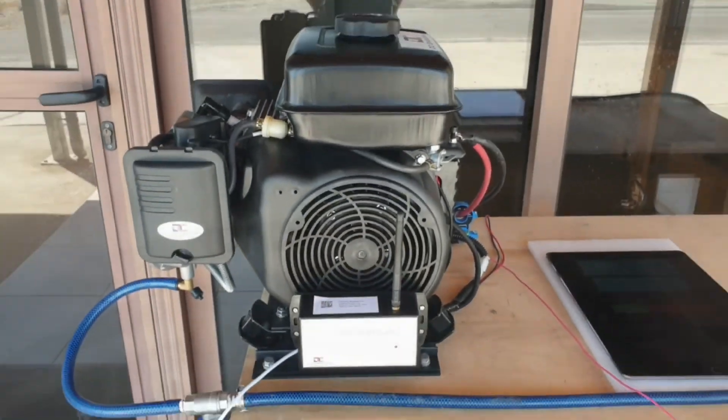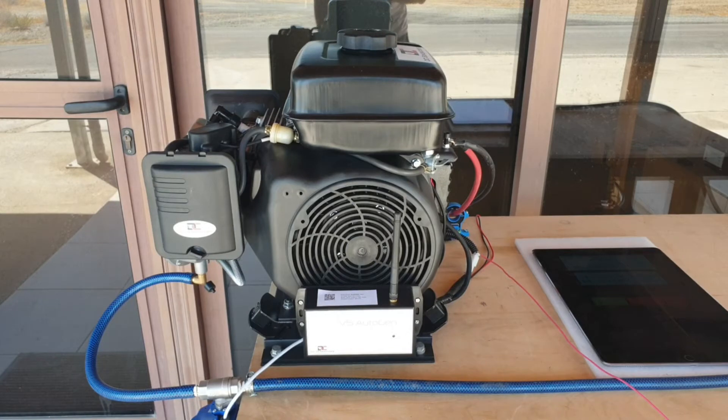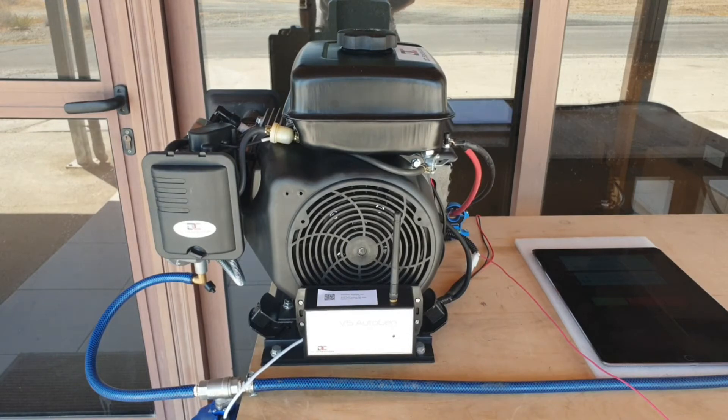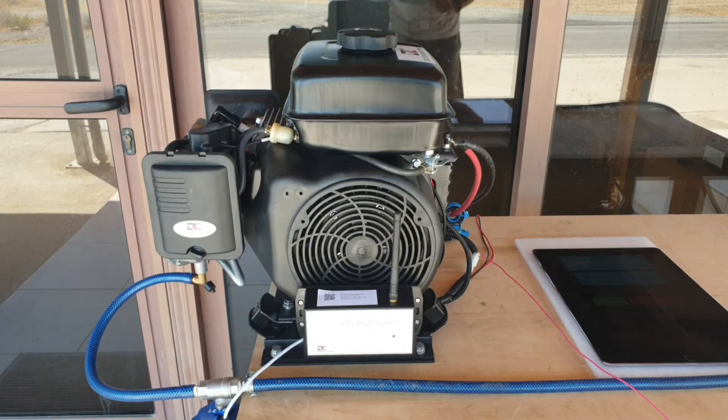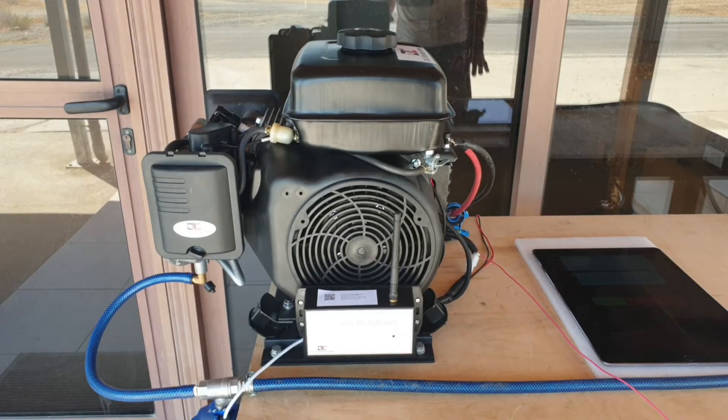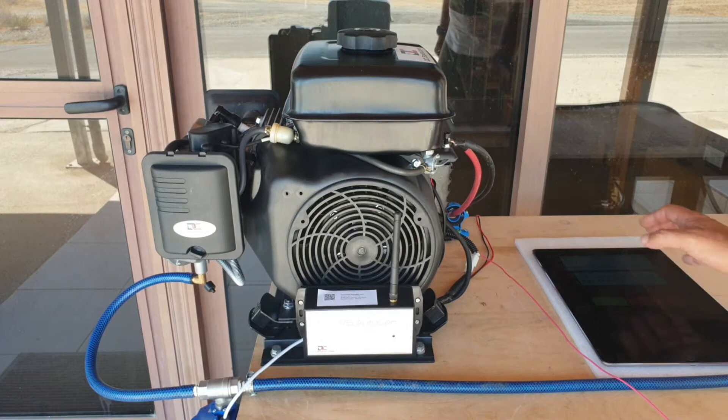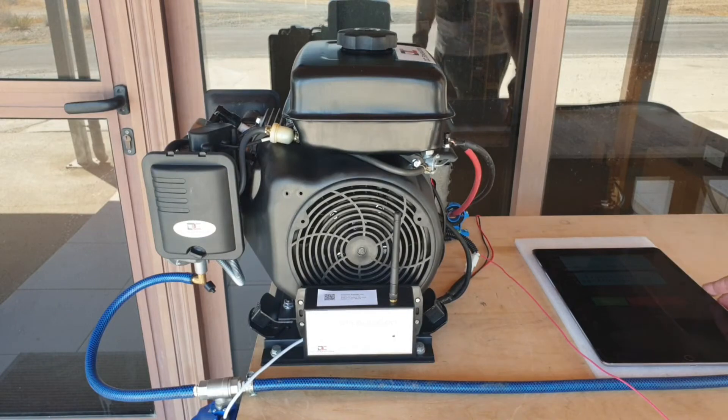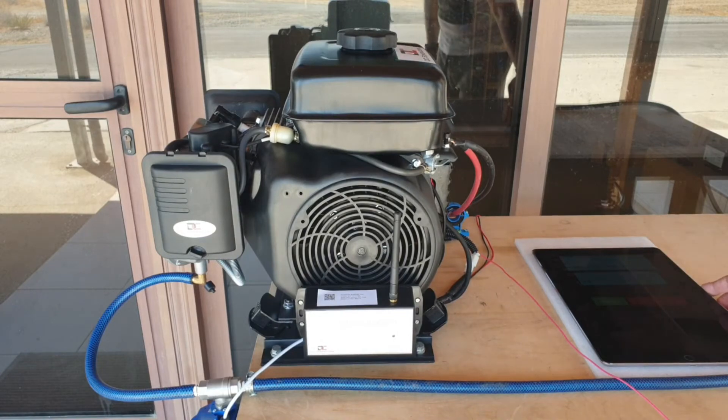The generator is now ready to run on LPG. You might just be able to hear the electronic shutoff solenoid opening up when we press start. And there it is.